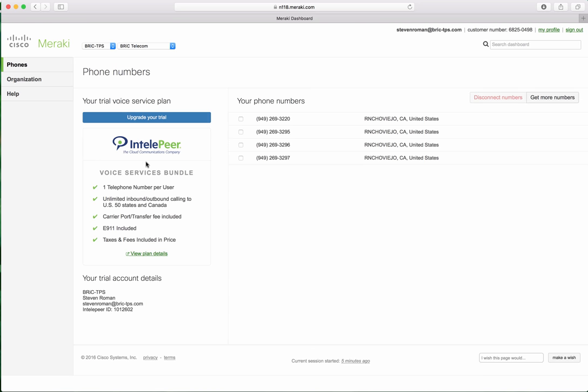So here's where the phone numbers are. It uses IntelliPier, $8.95 a month, unlimited US and Canada. So it works pretty well.